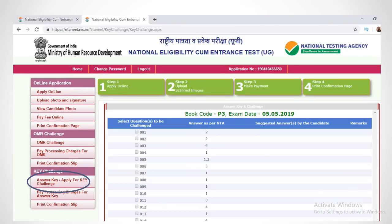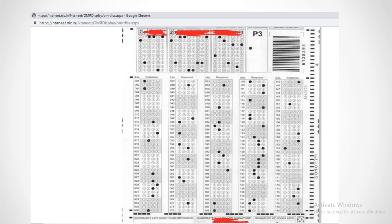Compare this with the official answer key released by NTA. For each correct answer, add 4 marks, and for each wrong answer, reduce 1 mark. This is how you calculate your NEET 2019 score using the answer key and your OMR sheet.